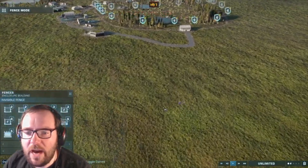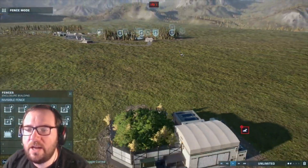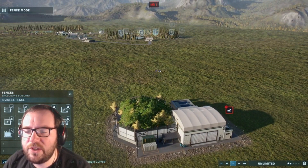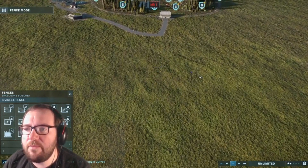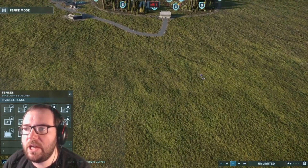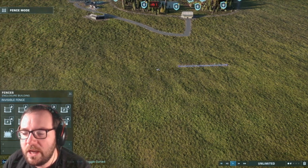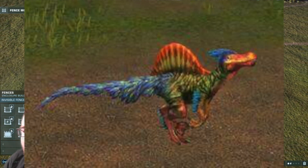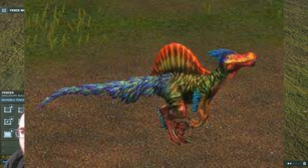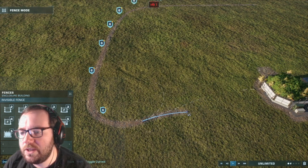A creature that combines the DNA of Spinosaurus and Utah-Raptor. The reason I'm using Utah-Raptor instead of Velociraptor is because in Jurassic World the game, where the hybrid originally came from, it was a combination of Spinosaurus and Utah-Raptor.